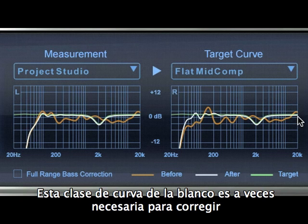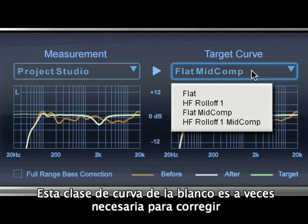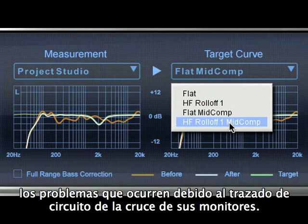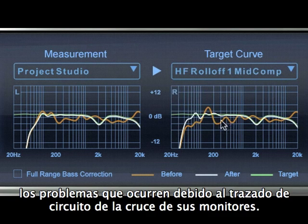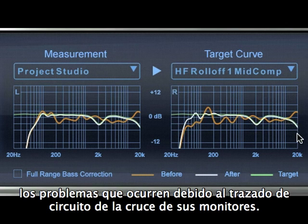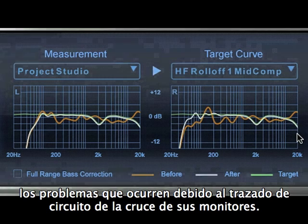This kind of target curve is sometimes necessary to correct directivity differences that occur in the frequency range of your speakers due to the crossover circuitry or due to using horn-loaded speakers.